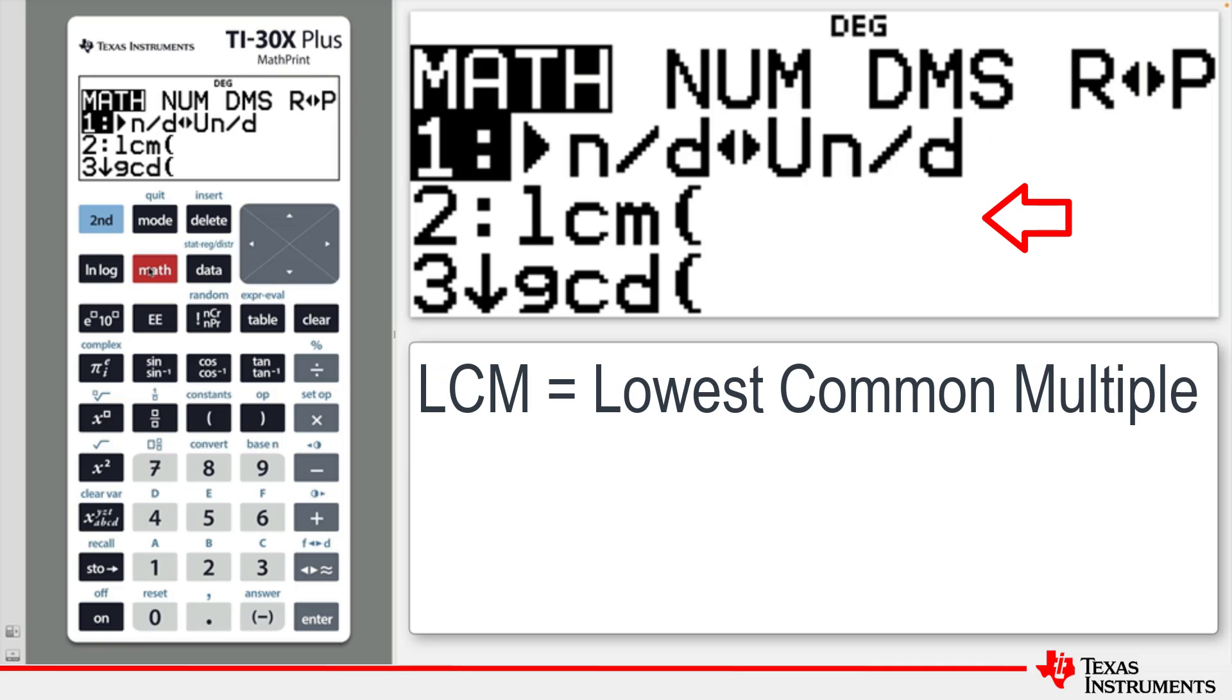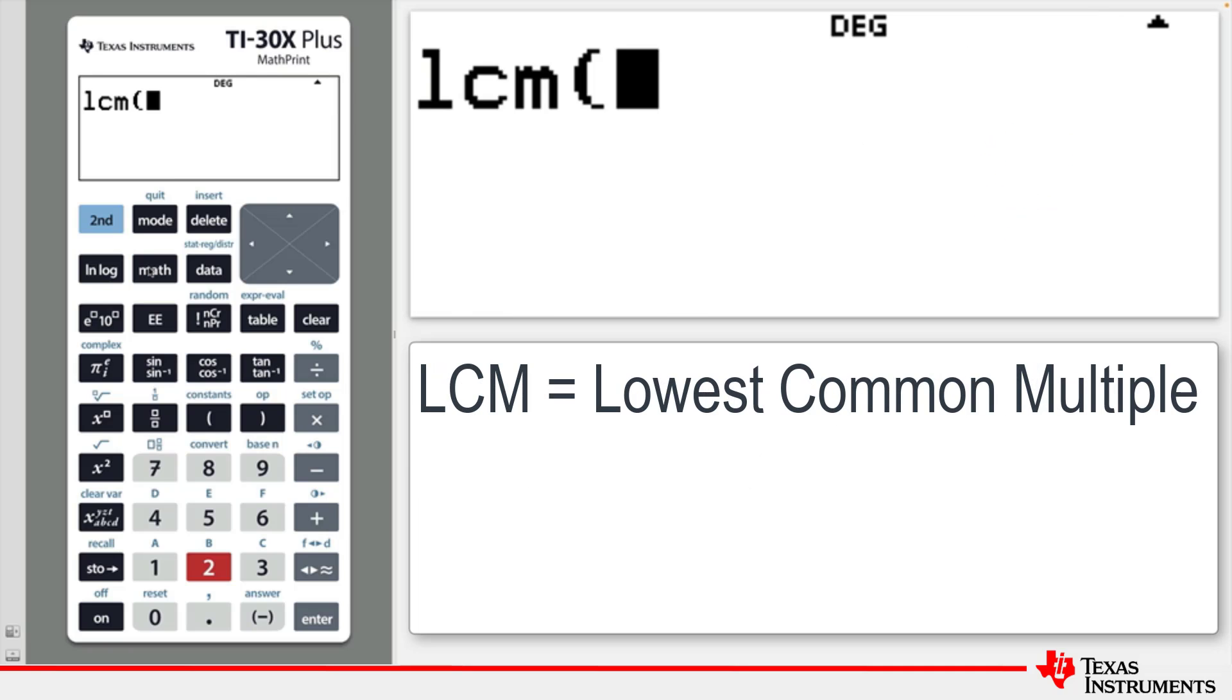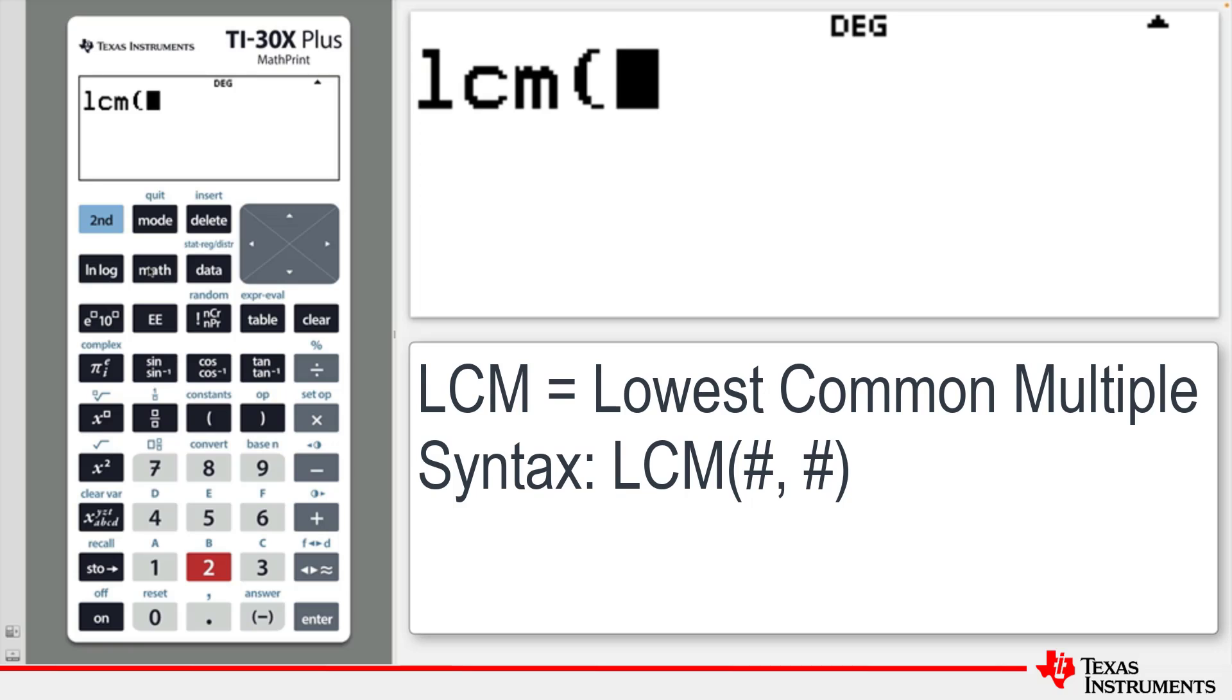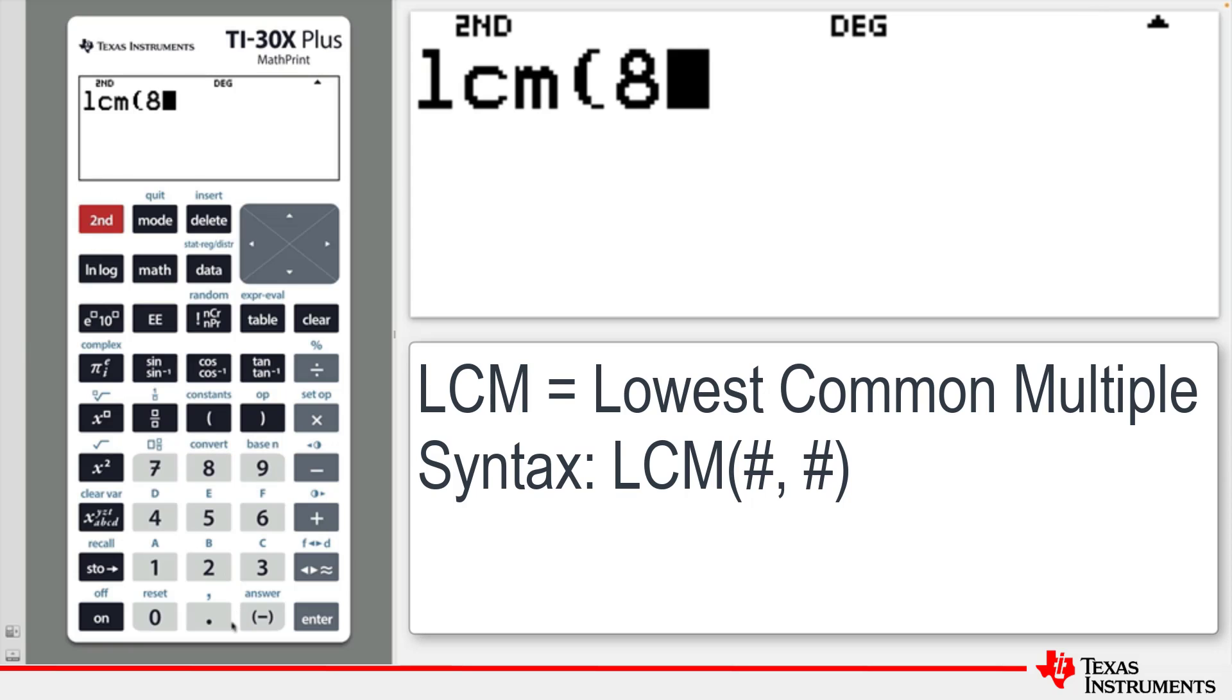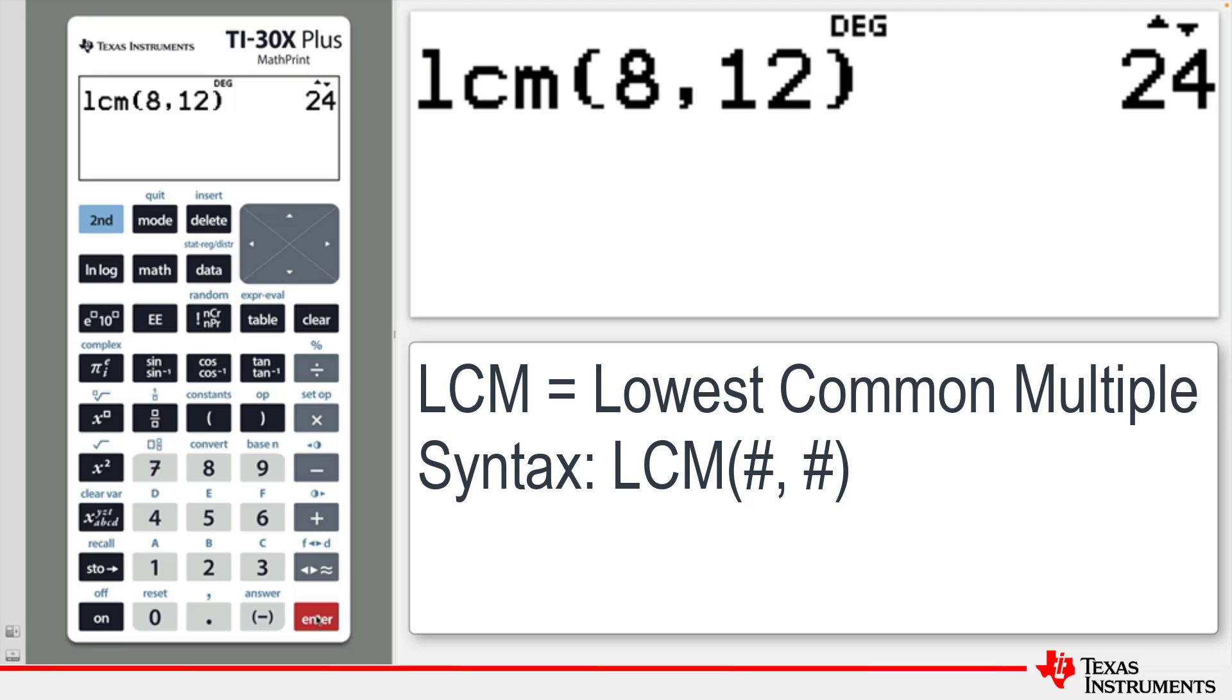Press 2 to access the LCM command, which will calculate the lowest common multiple for two positive integers. For instance, the output will show that the LCM of 8 and 12 is 24.